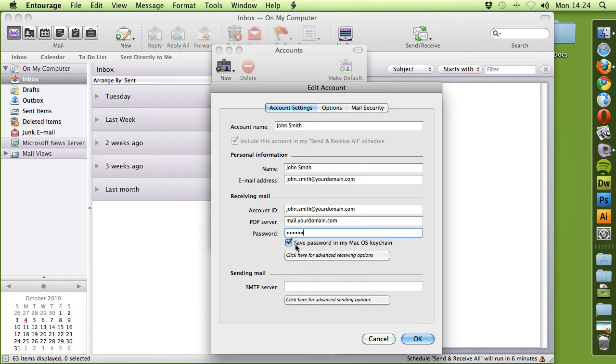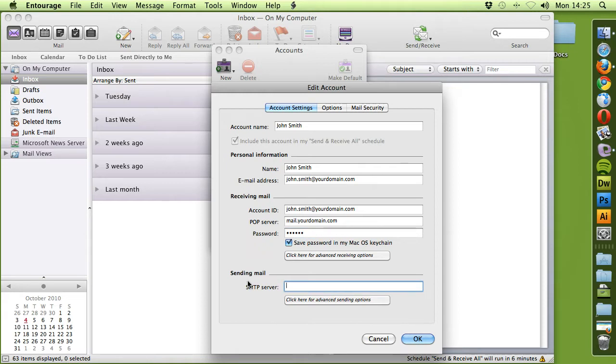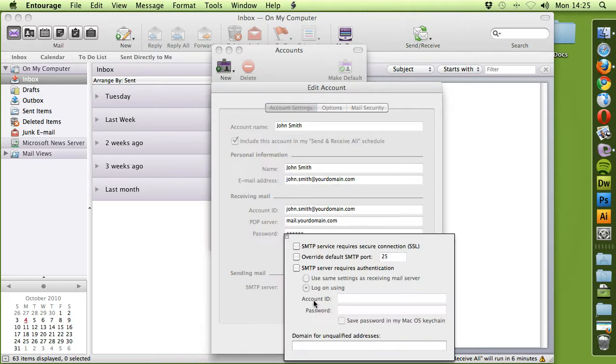Keep this selected to save password. And now the SMTP server. You would have had a separate document previously with the SMTP Corp settings. And this one, please place SMTPCorp.com in here. And then click Advanced Sending Options.